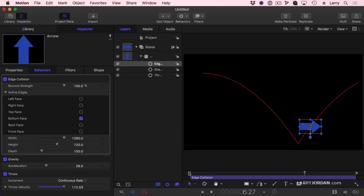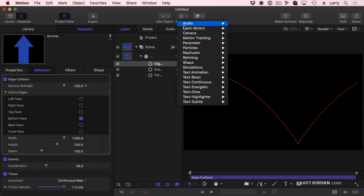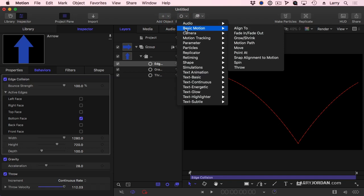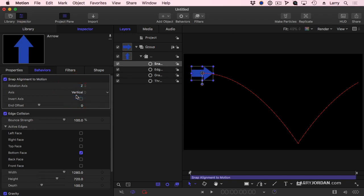But don't you think it should follow the direction of the movement? I should add a keyframe, which allows me to rotate the arrow so the arrow follows the path, except the path is curved. That is not an easy set of keyframes to set. I want to have it, well, short answer is we've got another simulation. Go up to Behaviors, go to Basic Motion, and Snap Alignment to Motion, and change the axis from Horizontal to Vertical.